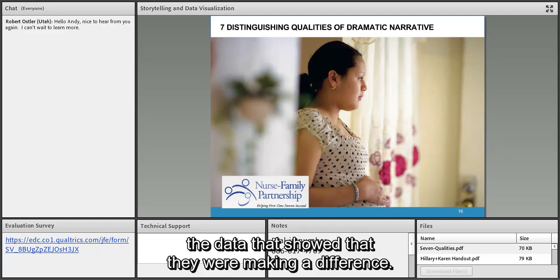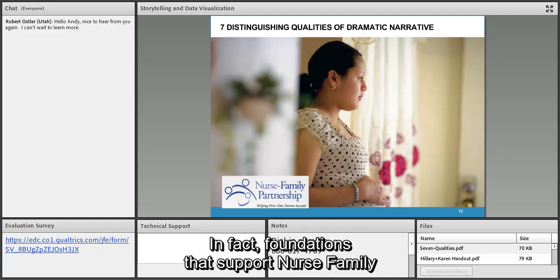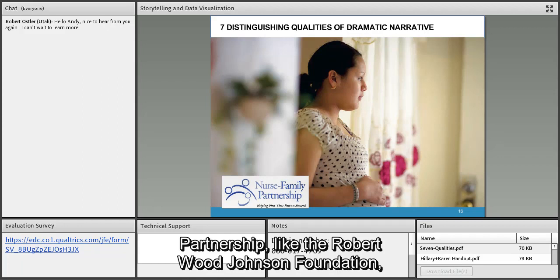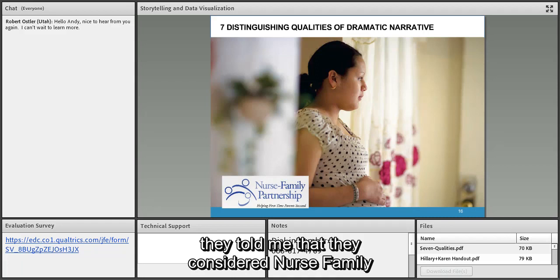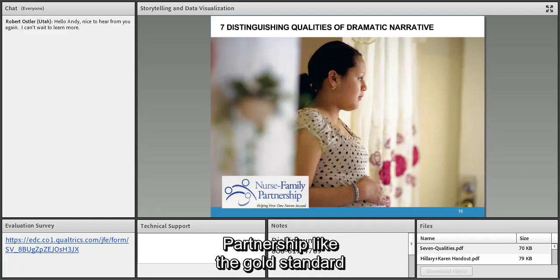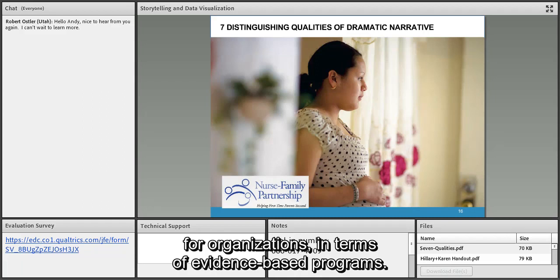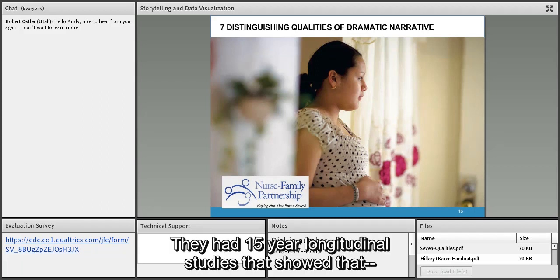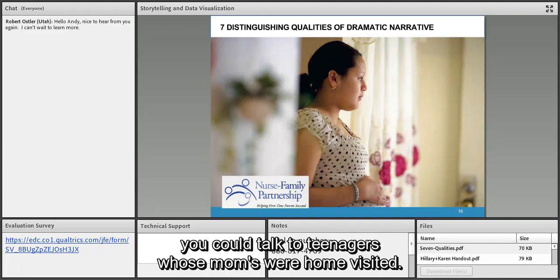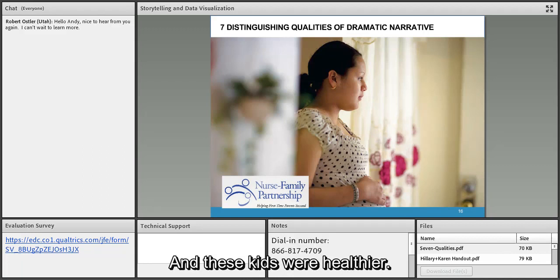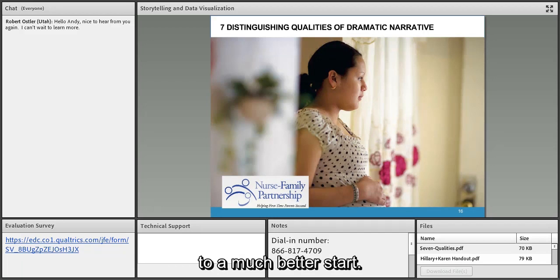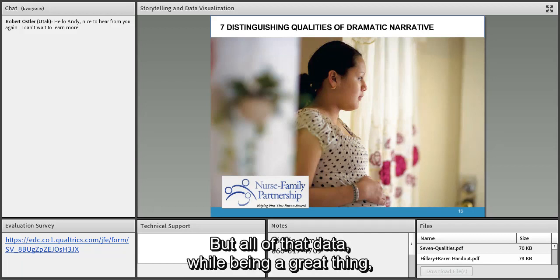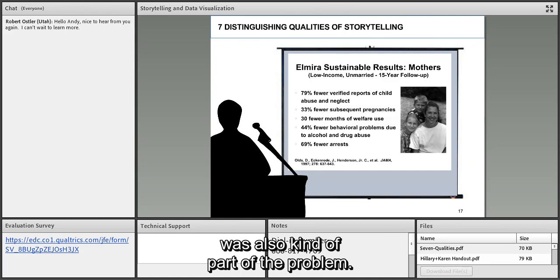They had 15-year longitudinal studies showing that teenagers whose moms were home visited were healthier — their lives were off to a much better start. But all of that data was also part of the problem. When they would go around to raise attention, raise money, and expand the program, presentations looked like slide after slide of data and not many stories. Yet they had wonderful examples of nurses going into homes with young moms — they should have been rich with stories.